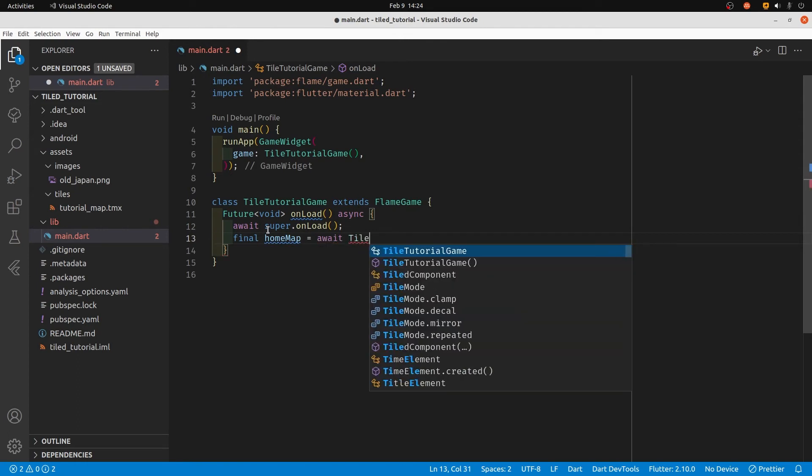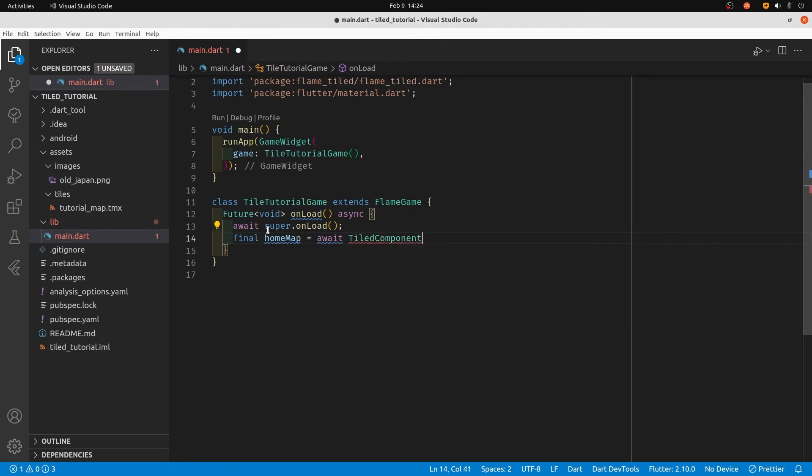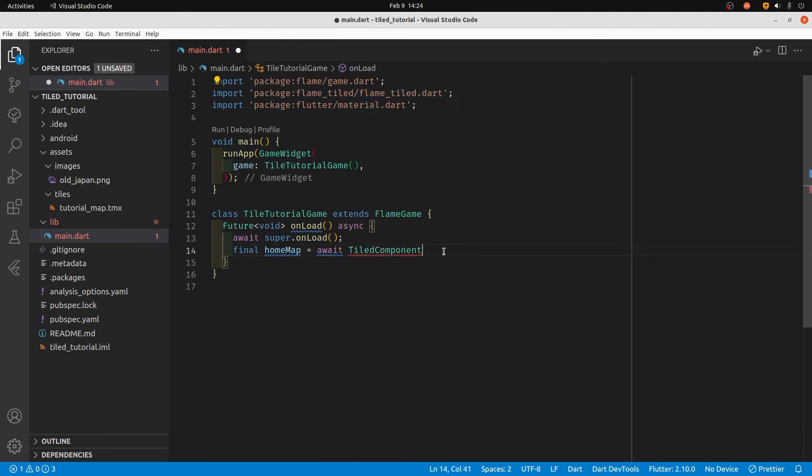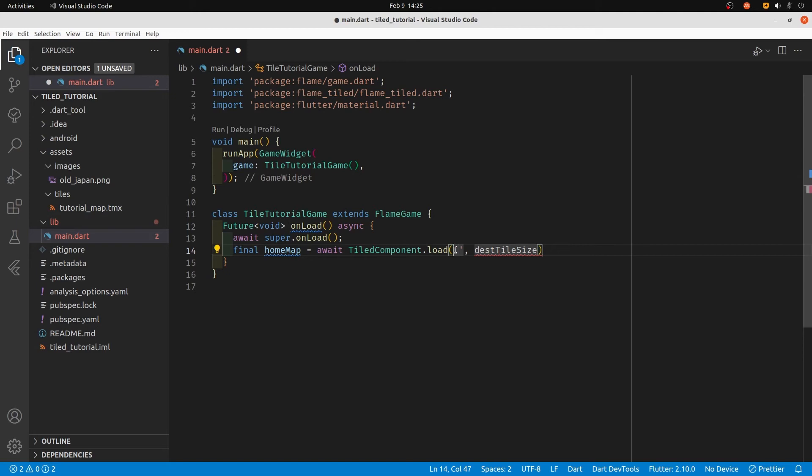We're going to use the TiledComponent, which is from flame_tiled. It's not part of Flame, so you have to add the separate component to start using the tile maps from Tiled. The syntax is await TiledComponent.load. The first parameter is the TMX file that we created in the previous video - this one we just copied over.